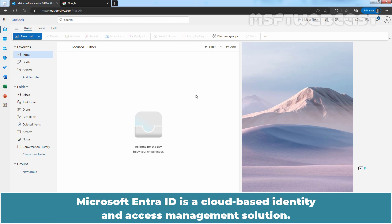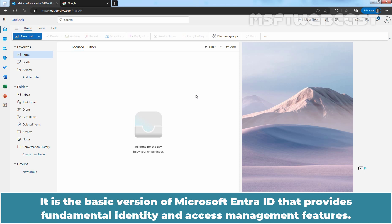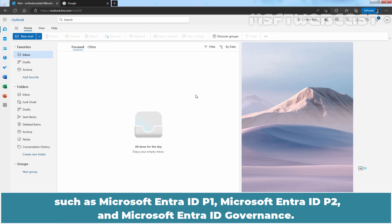Microsoft Entra ID is a cloud-based identity and access management solution. If you subscribe to any Microsoft online business service, you automatically receive access to Microsoft Entra ID free. It is the basic version of Microsoft Entra ID that provides fundamental identity and access management features. There are also paid license options available such as Microsoft Entra ID P1, P2, and Microsoft Entra ID Governance.